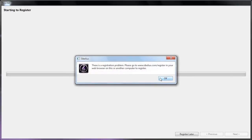If you have Sibelius 7 and you're getting a message stating that there's a registration problem, you'll probably need to install a free update for your copy of Sibelius. The software authorization process for Sibelius changed between versions 7.0 and 7.1, which can sometimes cause confusion when authorizing the software.